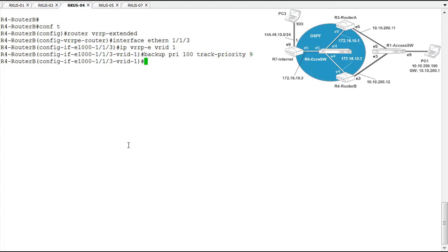Track priorities, we'll talk a little bit about those as we go through the lab demonstration, but track priorities are used to change the priority if a tracked interface goes down on a router.